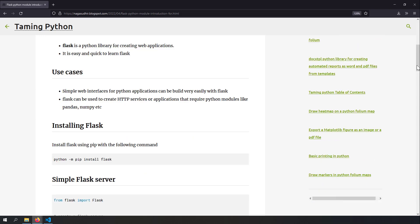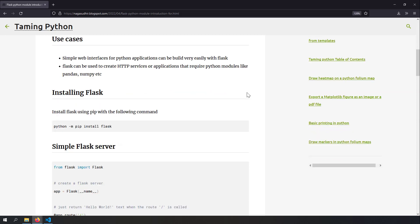Flask is a Python library for creating web applications very easily and quickly. Some use cases for building web applications with Flask: it's one of the best ways to build simple web interfaces for Python applications. Suppose you want to create an HTTP web service that requires pandas, numpy, etc. Then it's easy to write your server in Python, and Flask is an option to create web services very easily.